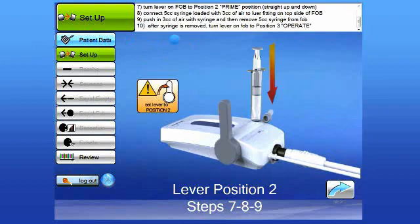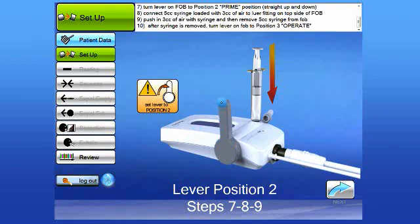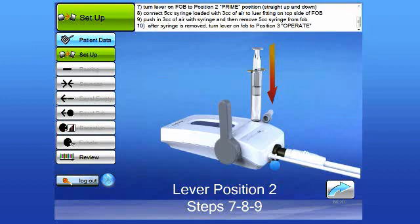As you follow the instructions at the top of the screen, you will see that it says to turn the lever on the FOB to position two. There is a gray lever on the side of the FOB. During setup and use, this lever will have three positions. Position one is in the down position. Position two, as shown in this screen, is in the up position. And position three is forward, facing the catheter position.